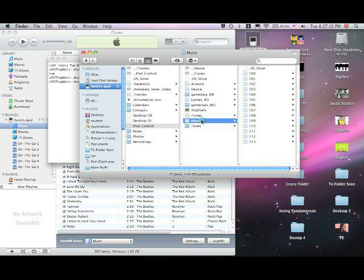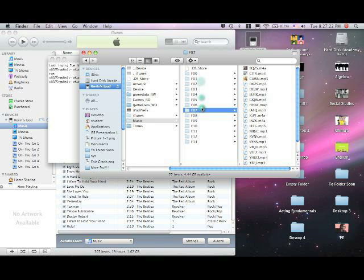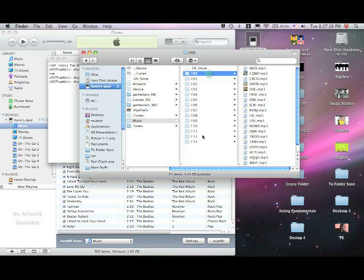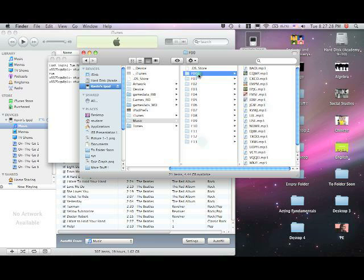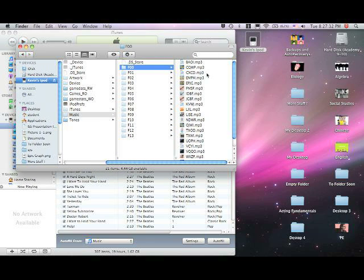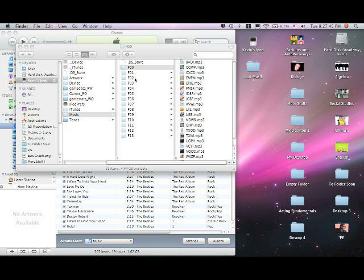You'll see all these different types of music from your iPod, and they're all in these folders. To get them, go to your desktop, create a new folder — I'm just calling mine iPod Music — and get the music from your device.